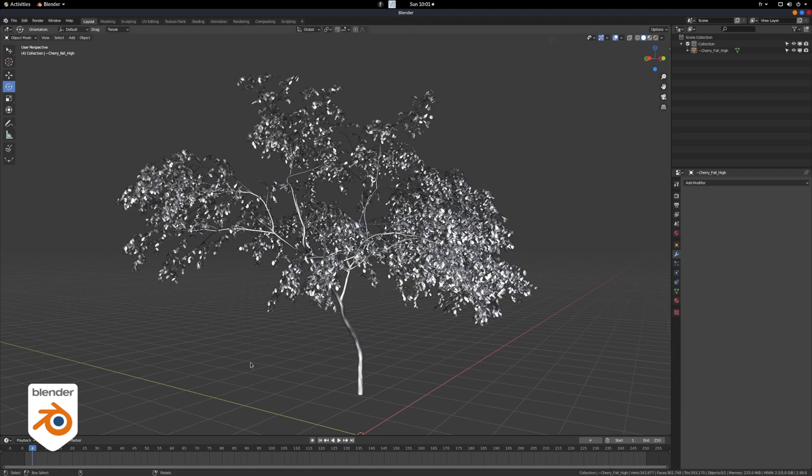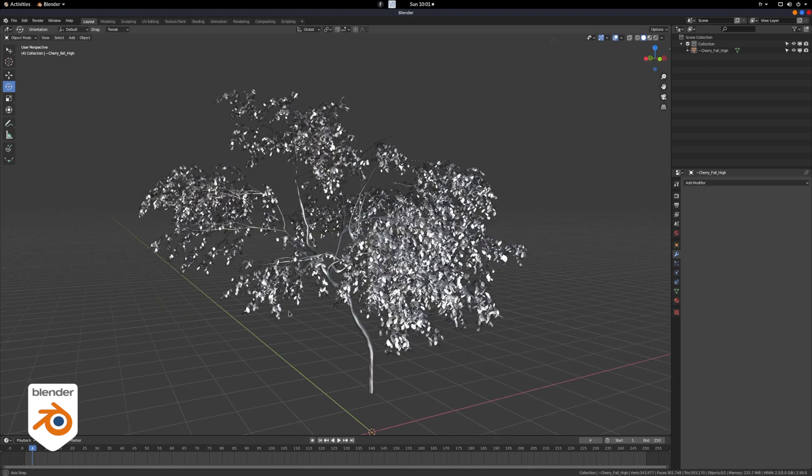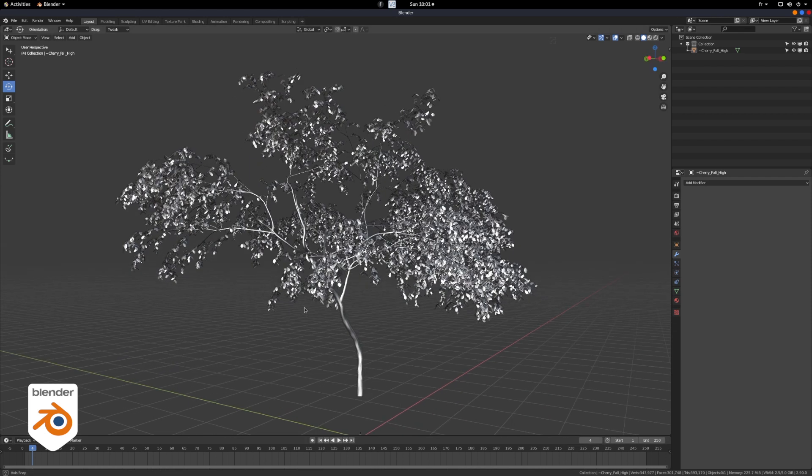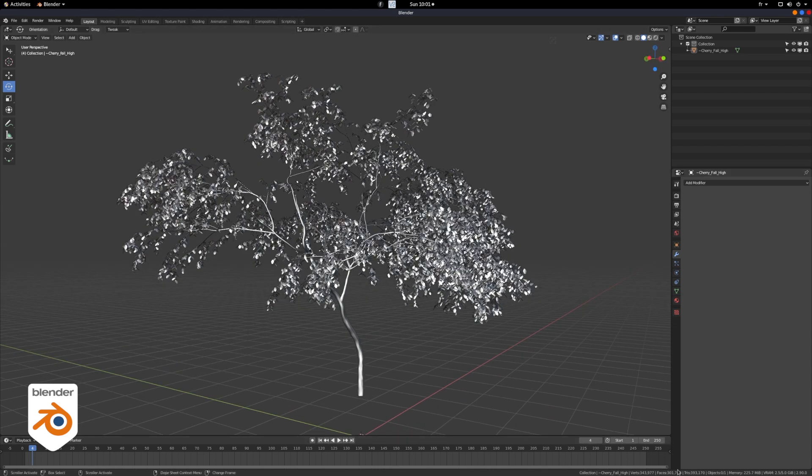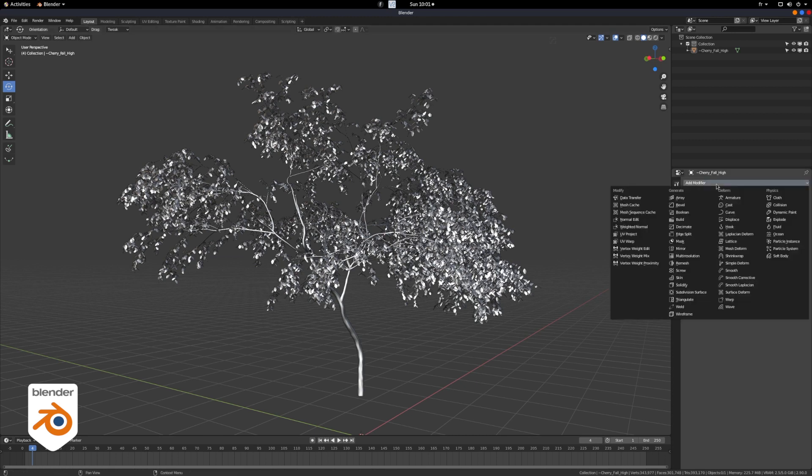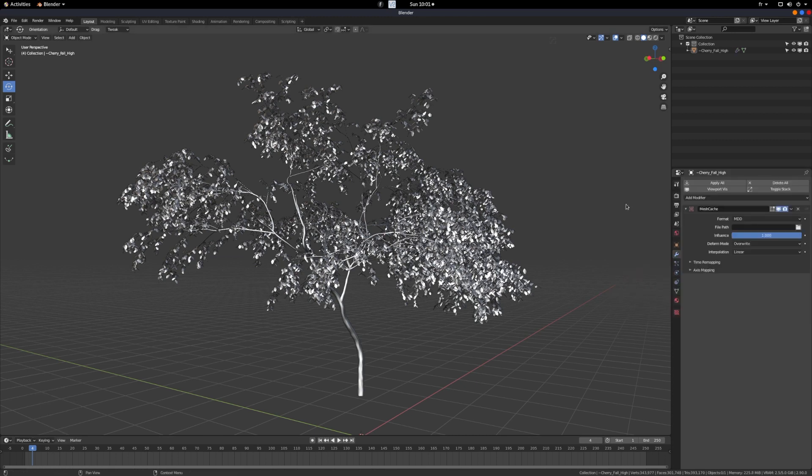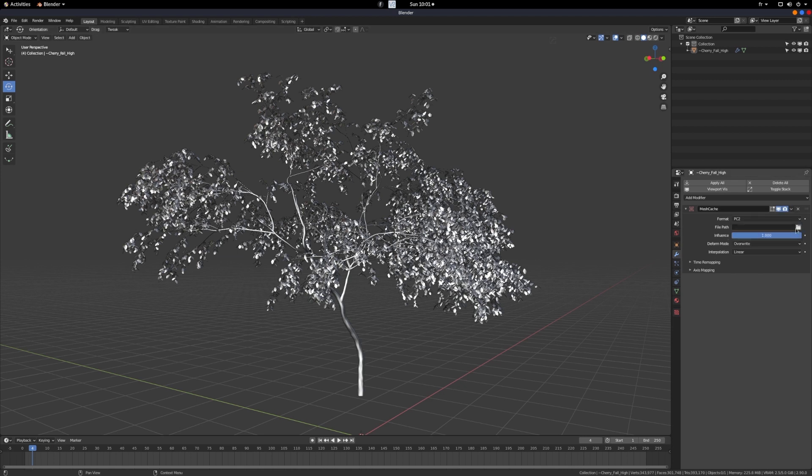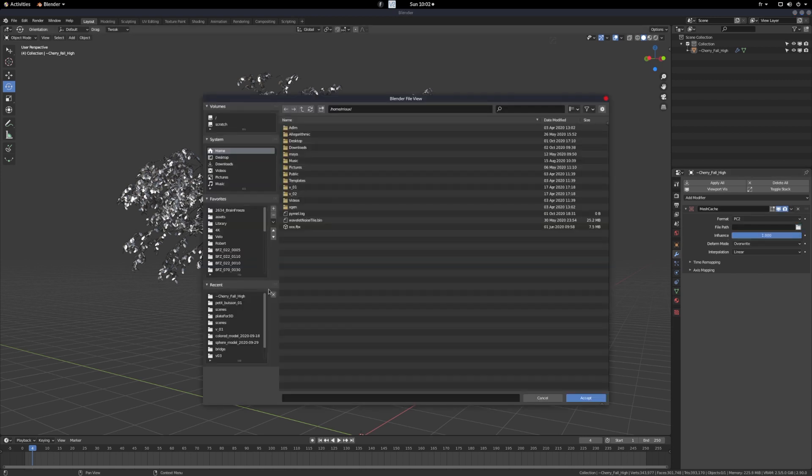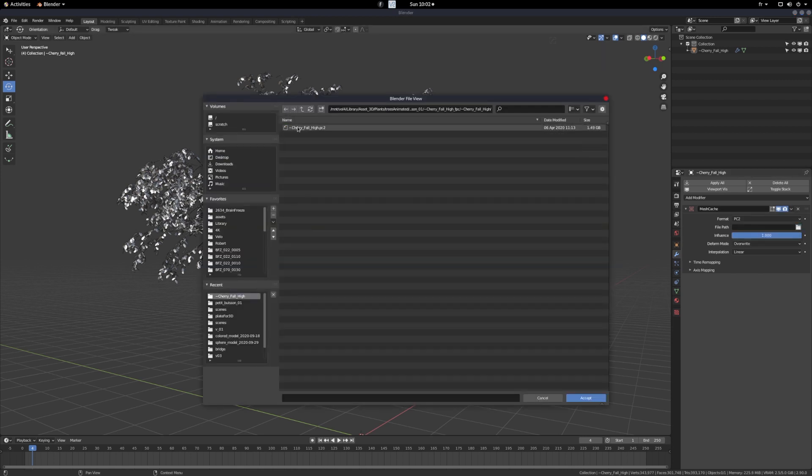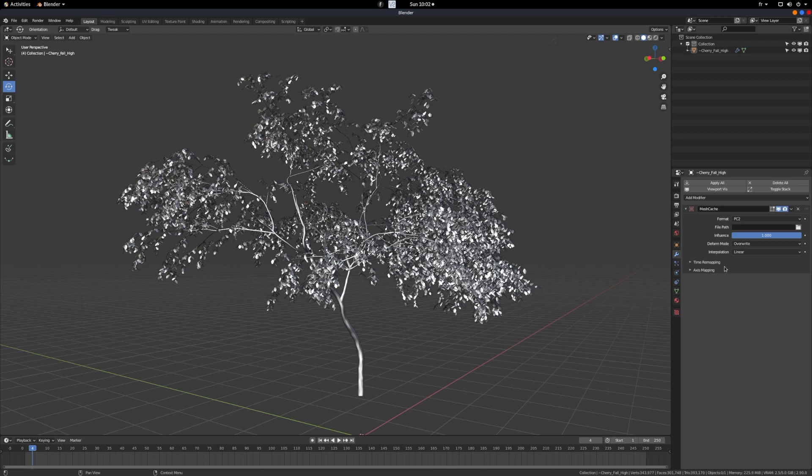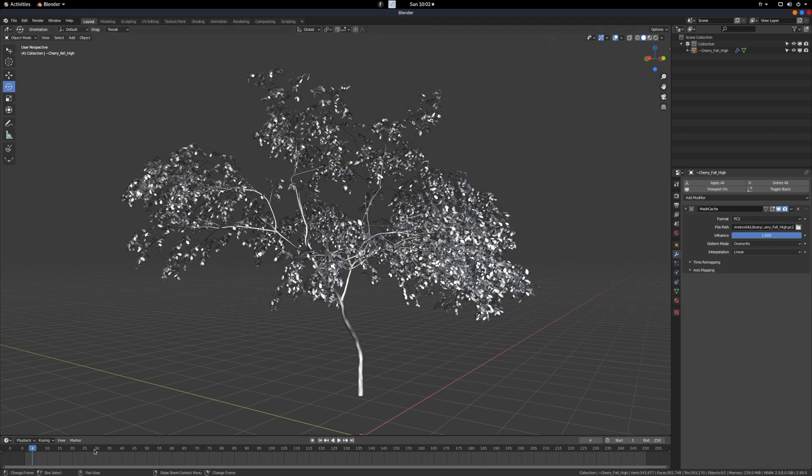This is a bush that comes from Speedtree and it looks very nice. Now if you want to animate it in Speedtree, what you do is you export it with a cache, a PC2 cache, and if you want to apply it in Blender, you just go Mesh Cache, you select the PC2, you link it to your cache, and here you go, you got an animated tree. Simple, right?